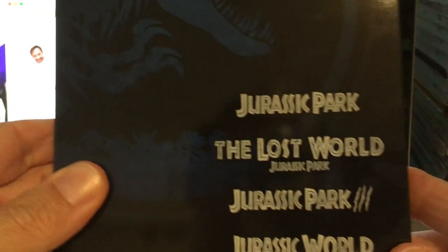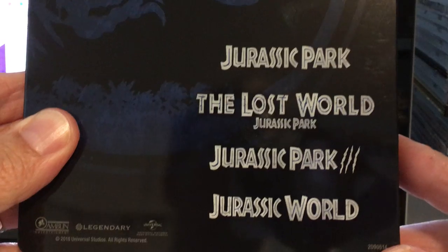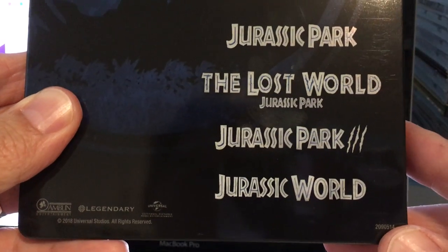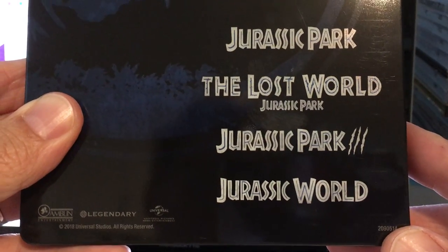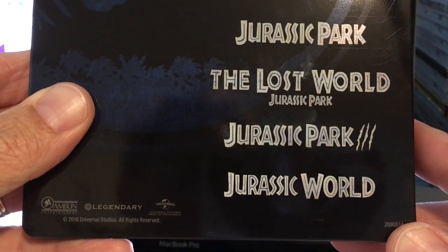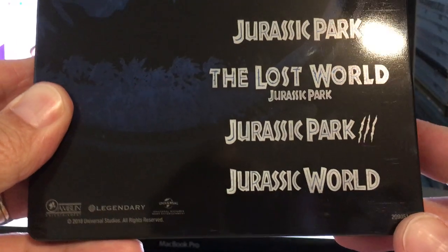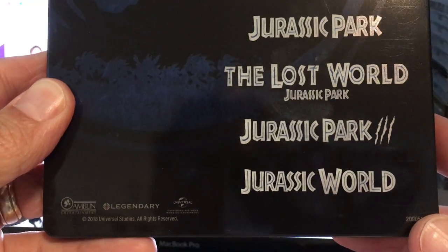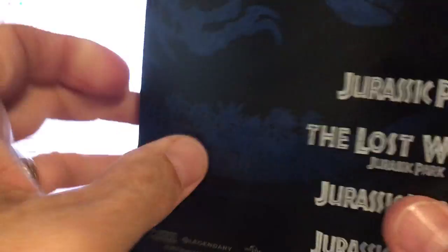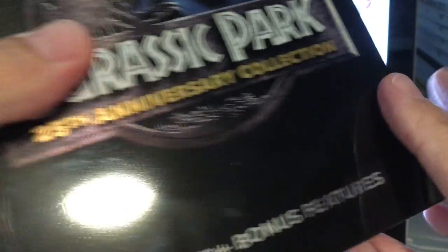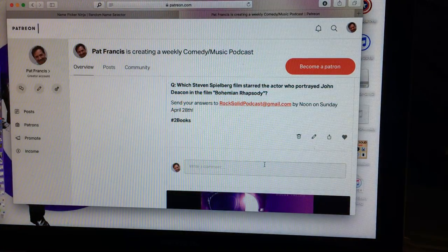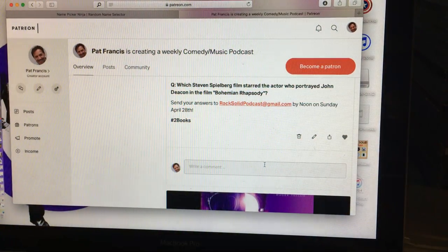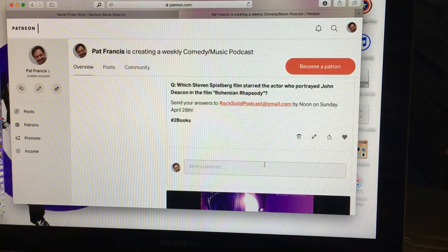Does not have Jurassic World 2. That movie is a piece of crap, the worst. I would not own that in my collection.